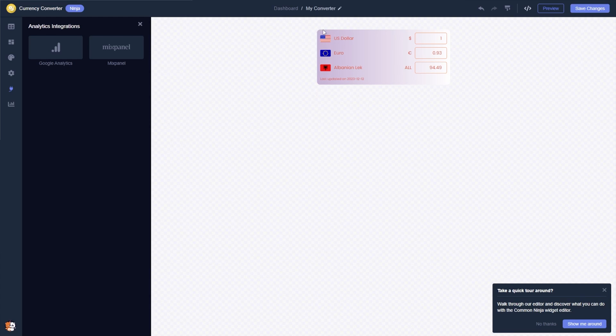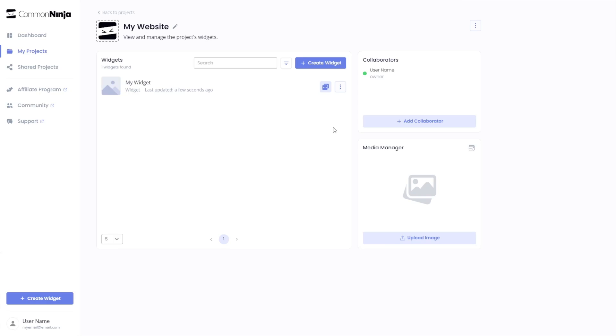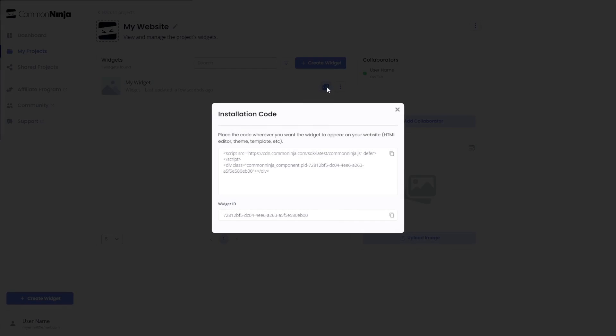When you're ready to add the Currency Converter to your website, go back to the dashboard. Now on the dashboard, you'll see the widget you've created. Click on the Add to Website button. In the window that opens, copy the code and close the window.